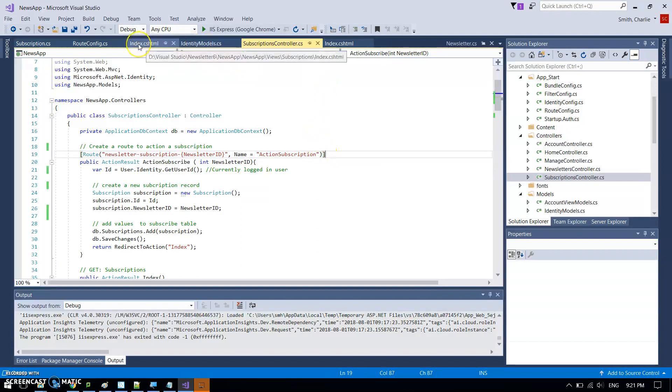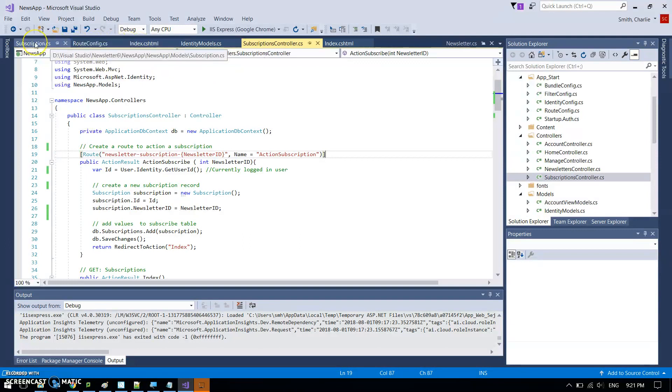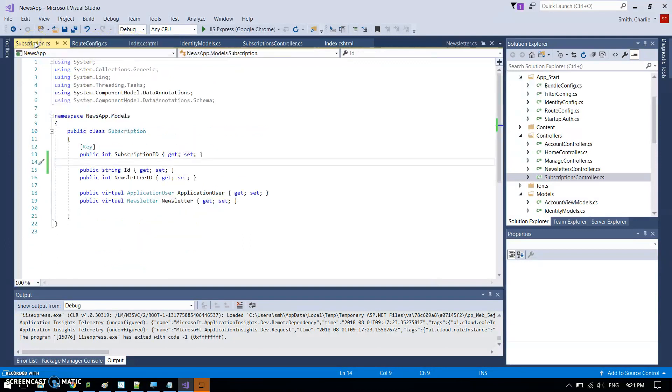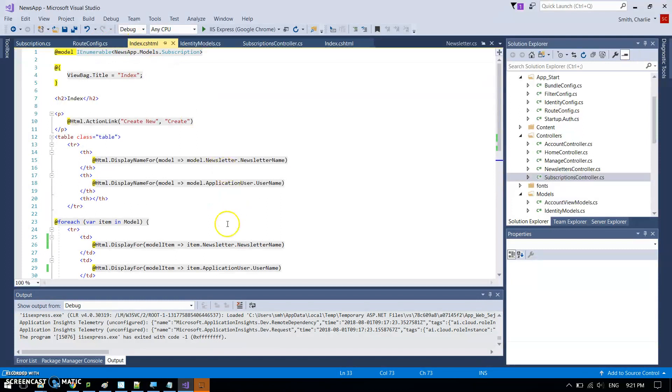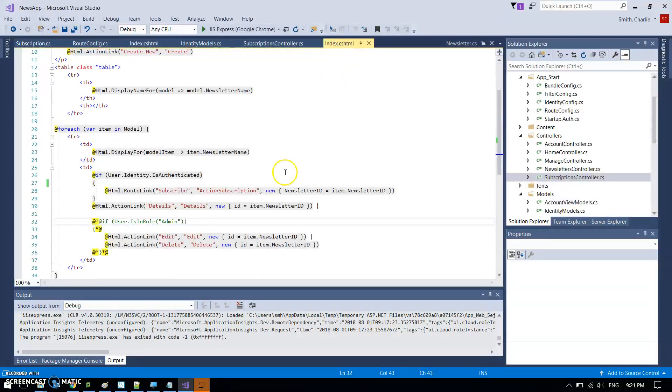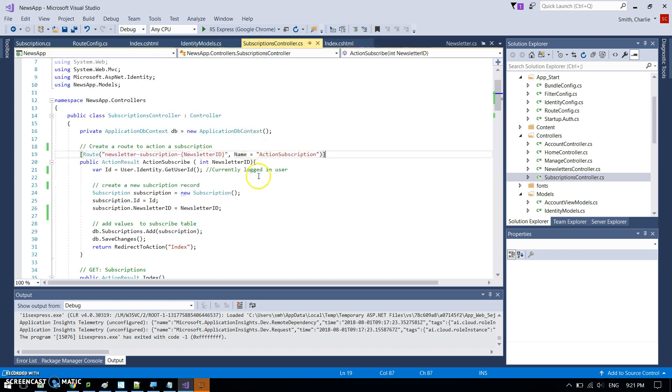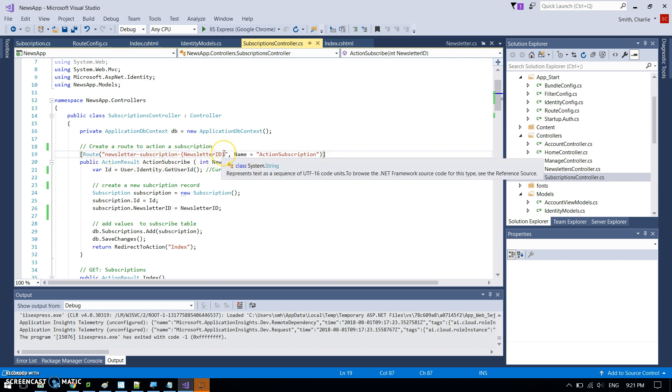So that was matched up. Can we just go back to this index dot cshtml with it? Can't remember where it was. No, it was, yeah it was, but not this index, it was this index here we are. Yeah, so this was the name action subscription, so that matches up with this action subscription here.